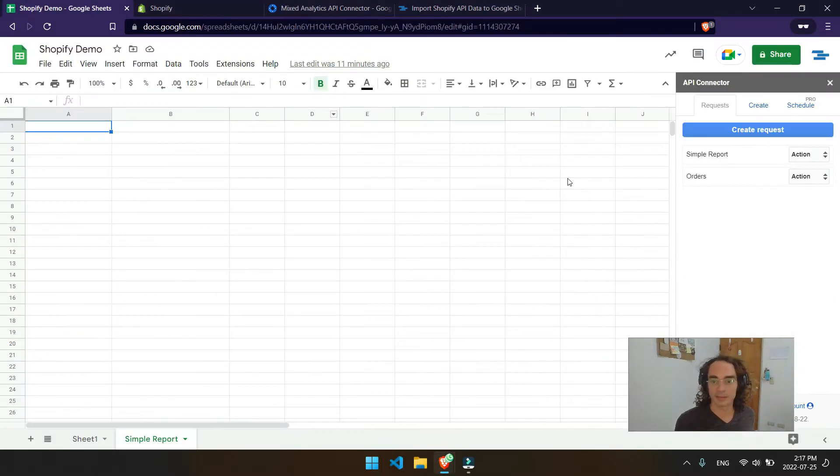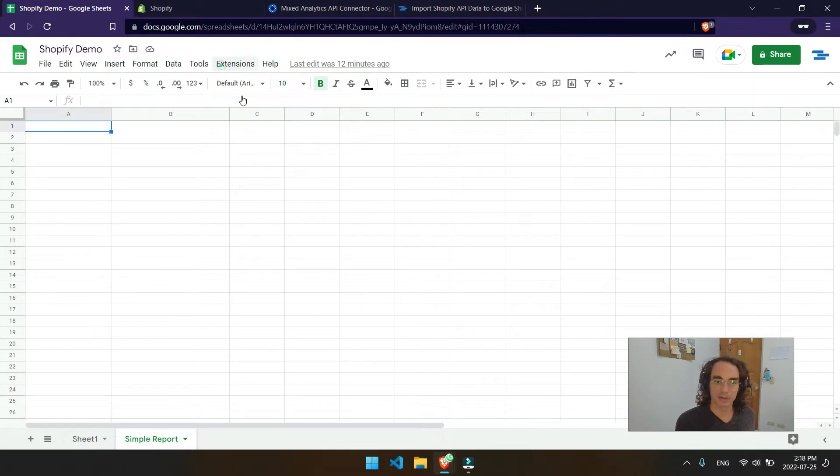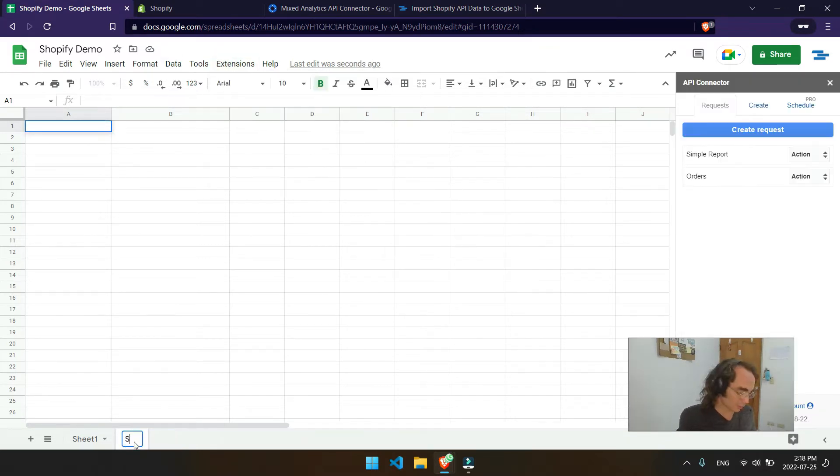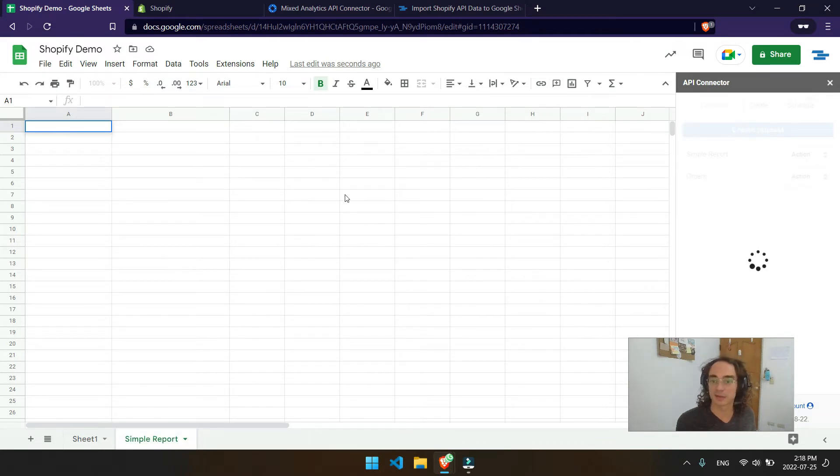And then I'll head back over to my Shopify demo. I'll head over to my sheets that I want to pull Shopify data into. So yeah, we'll go ahead and open up the extension here. I'll call it simple report, for example. So I'll go ahead and run a request to show you the process.